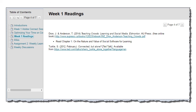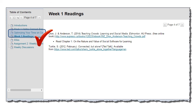Our readings for week one include a chapter from John and Anderson's Teaching Crowds, as well as watching a TED Talk video called Connected But Not Alone. I've also got a little reading in there called Optimizing Your Time on the Course Readings, which has a video and some great tips on how not to get overwhelmed with all the readings we have this term.